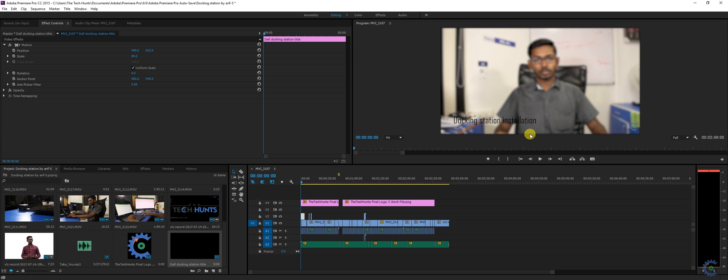So this is how simple titles can be created into your footage as a name card, as a title card, or as an end card and whatever you wish. Thanks for watching. Do subscribe to Tekkons. Thank you.